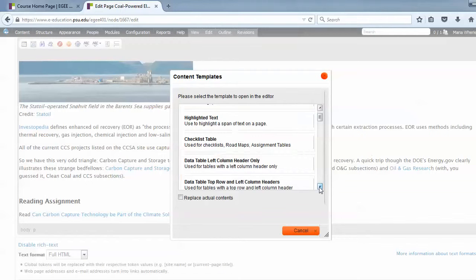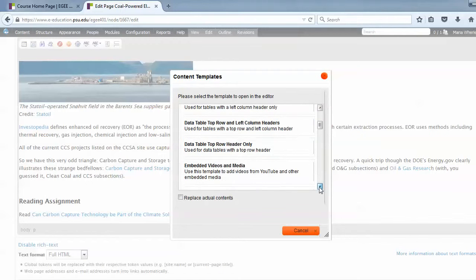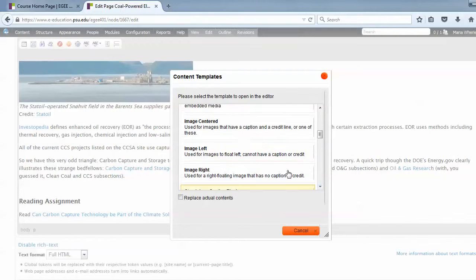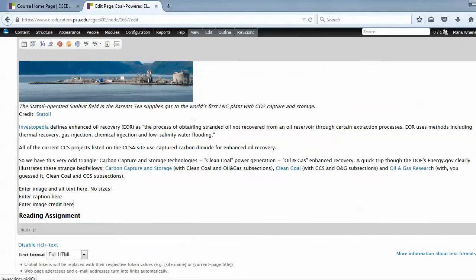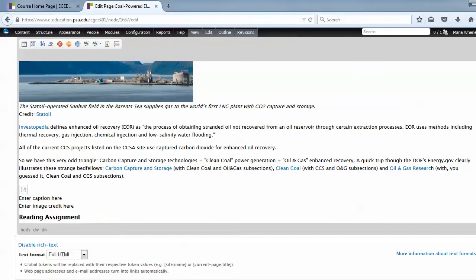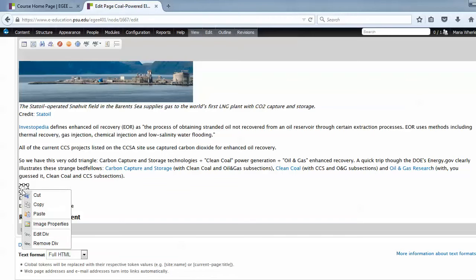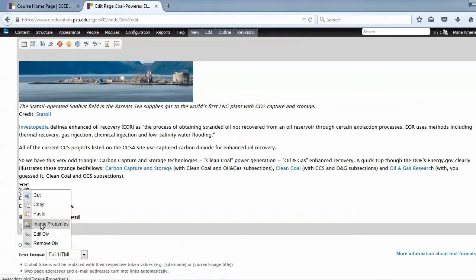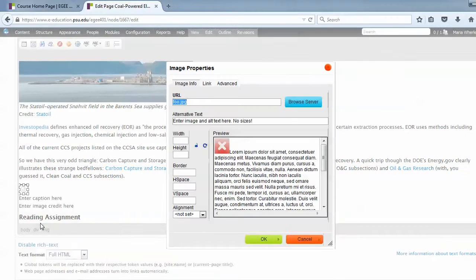And then I'm going to click the Content Templates button. And I'll choose, scroll down and choose Image Centered. Now, you've got a little template on your page and you just need to choose an image. So right click on the line that says where the little icon is. And choose Image Properties from the box that appears.